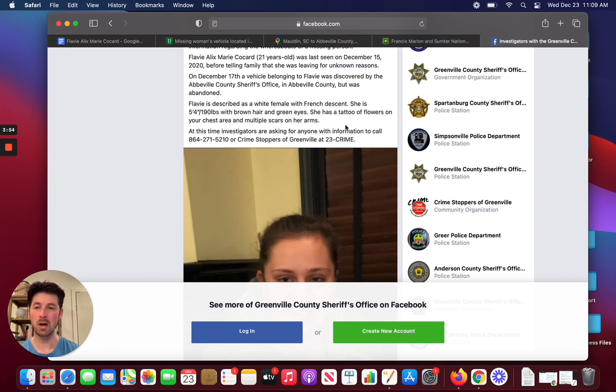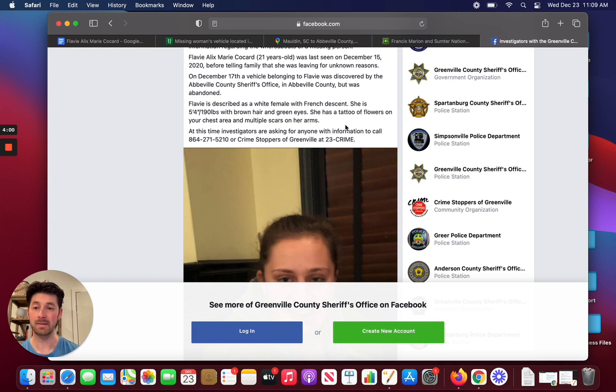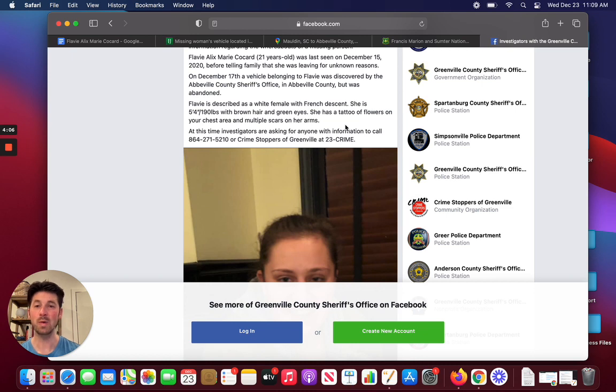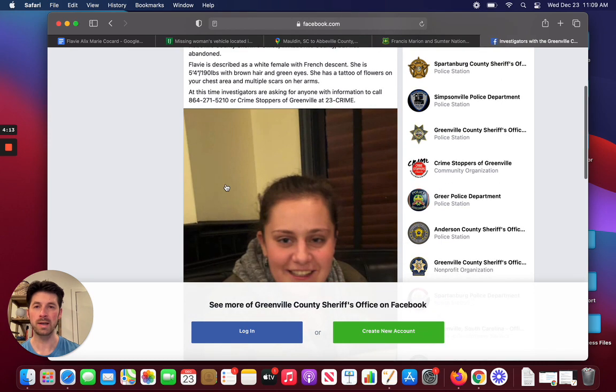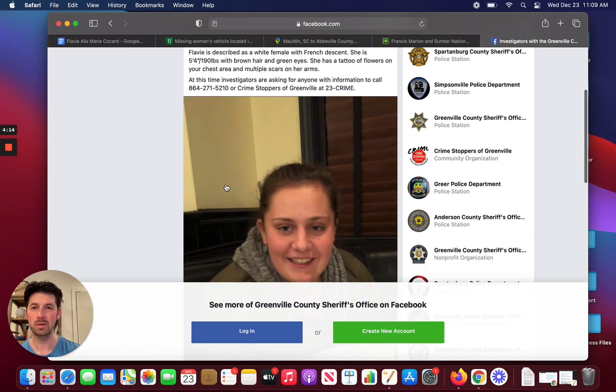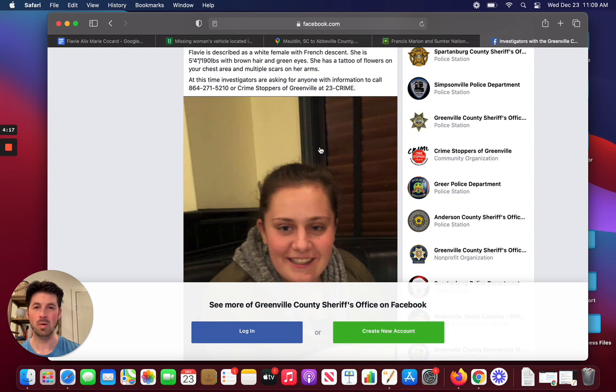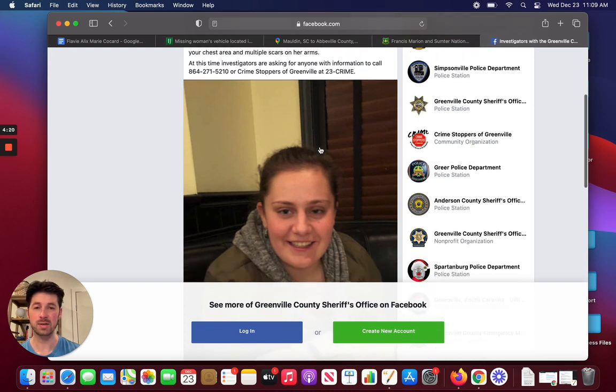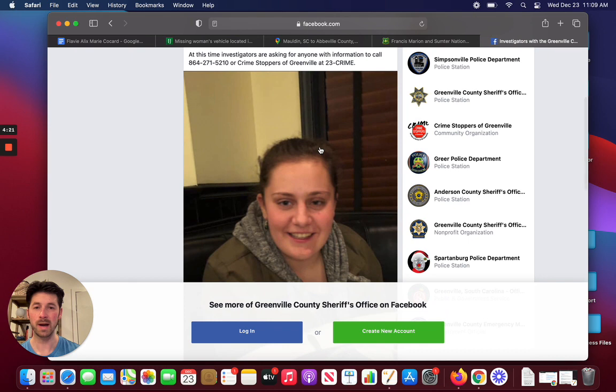Comment below. We've got an active community here. People want to know, they want answers, and they also provide answers to people's questions. So, you can comment below your thoughts on this case. If you do have any information about it, there is a phone number you can call with Crime Stoppers. It's 864-271-5210, and you can also be anonymous with that if you do have information as to her whereabouts.